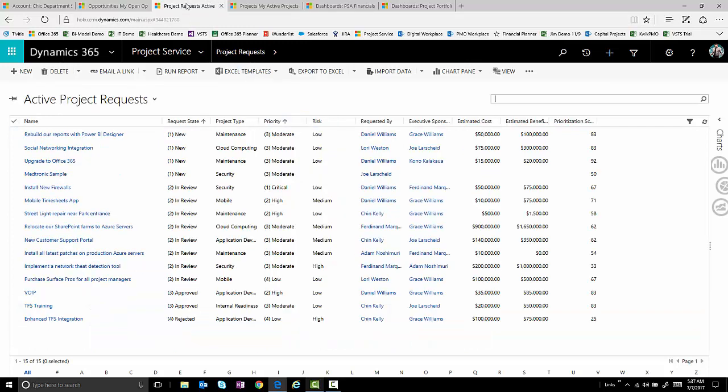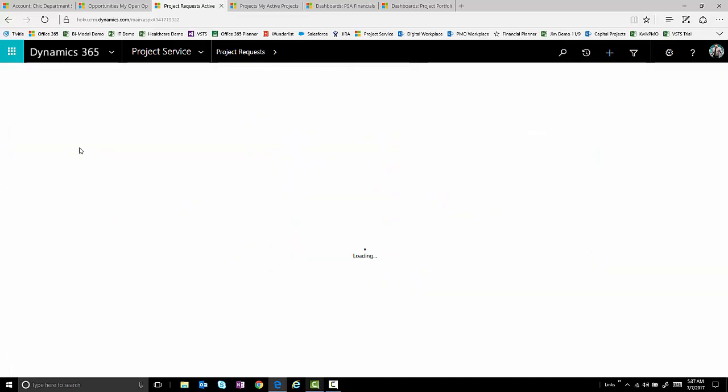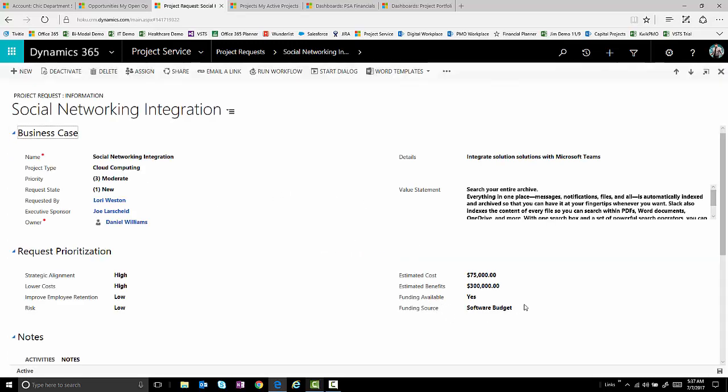Also, just a general project request method where people are actually requesting internally different things that they're needing, whether it be from IT or whether it be from other services organizations. These types of requests can come in and people can look at them, justify, and get them into the hopper so that they can potentially be looked at, evaluated, and approved as projects.